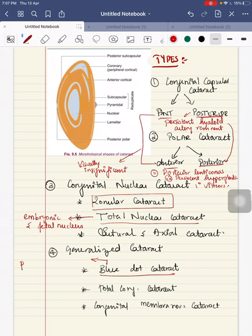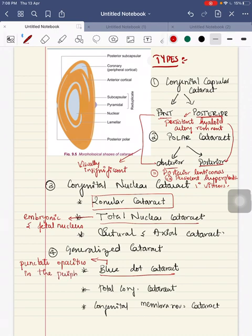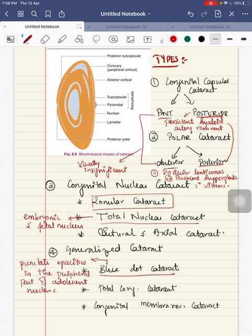Next is generalized cataract. First is blue dot cataract — as the name suggests, there will be punctate opacities in the peripheral part of the adolescent nucleus. It is mainly a developmental cataract.